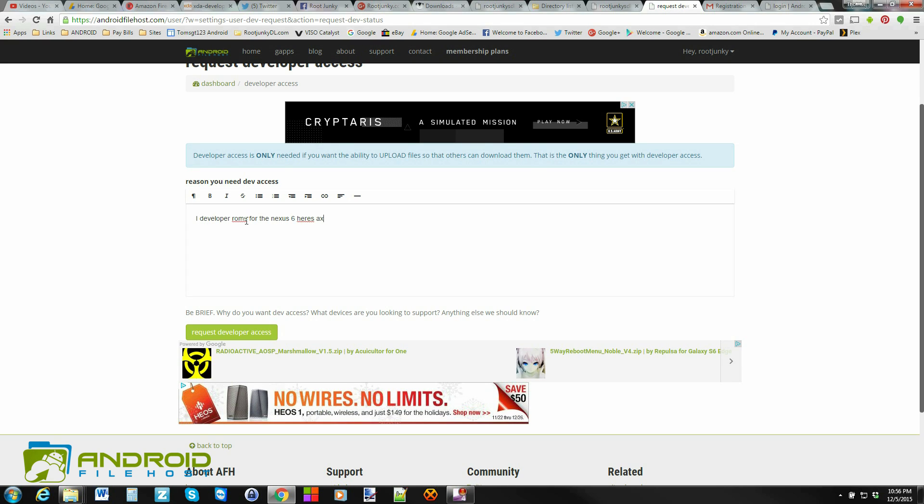Just whatever you want to do, just give them some basic information so that the admin can see this and say, okay, you're not a bot, first of all. And then they can say, okay, he needs developer access because he's going to start hosting his ROMs with us. Pretty much it.